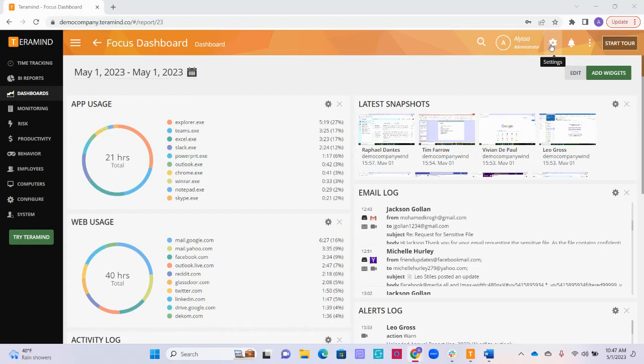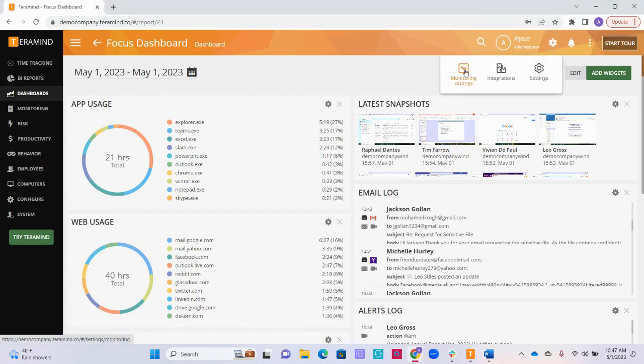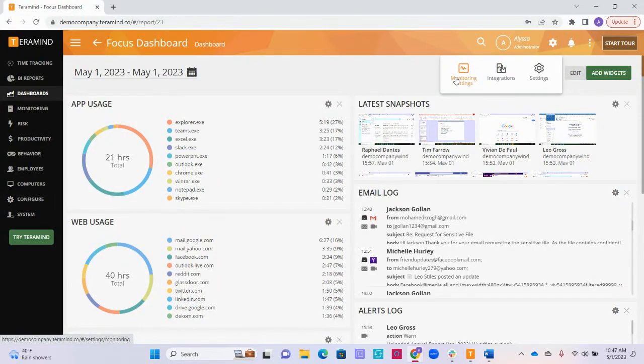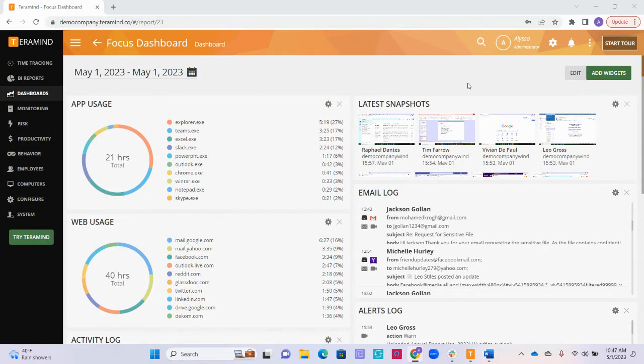Terramind also gives you the option to customize your settings if you are interested in using the hidden agent but would like to monitor your users only during their working hours. If you are using Terramind for data loss prevention purposes, the hidden agent might be a better option for you as the user can be monitored anytime they log into their device. Let's get into the agent default settings next.